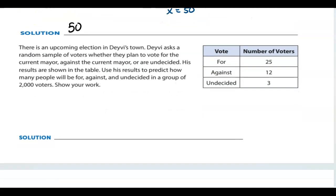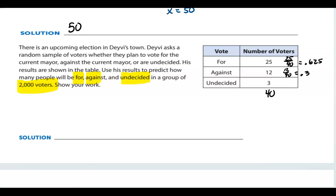There's an upcoming election in Debbie's town. Debbie asked random sampling voters whether they plan to vote for the current mayor, against the current mayor, or are undecided. His results are shown in the table. Adding up 12 plus 25 plus 3, the sample size is 40. For is 25 out of 40, which equals a probability of 0.625. Against is 12 out of 40, equal to 0.3. Undecided is 3 out of 40, equal to 0.075.